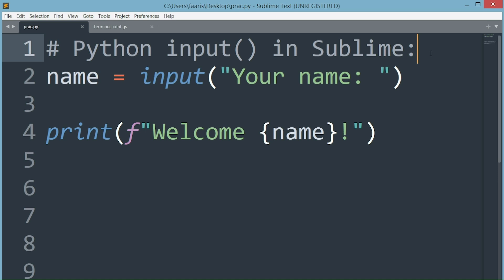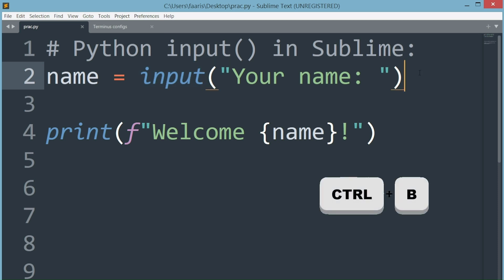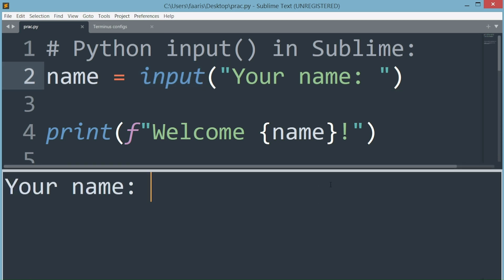Assalamualaikum everyone, this video will troubleshoot a Sublime Text issue when running input with Python. The input function prompts a user to type in something in the console.